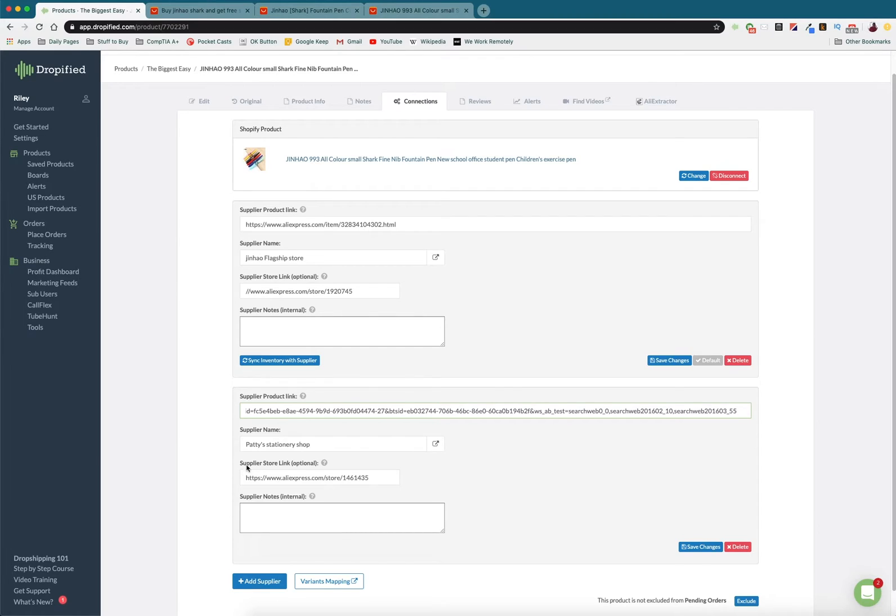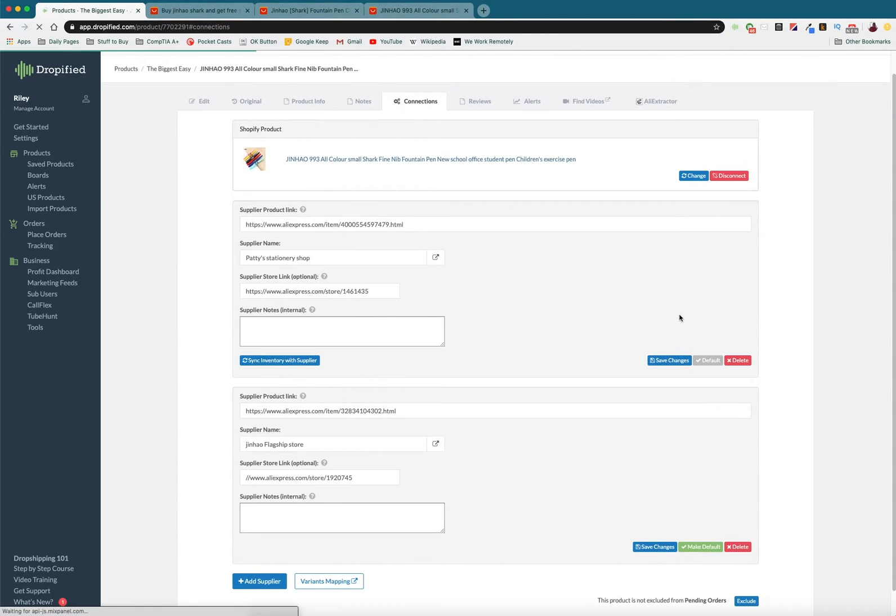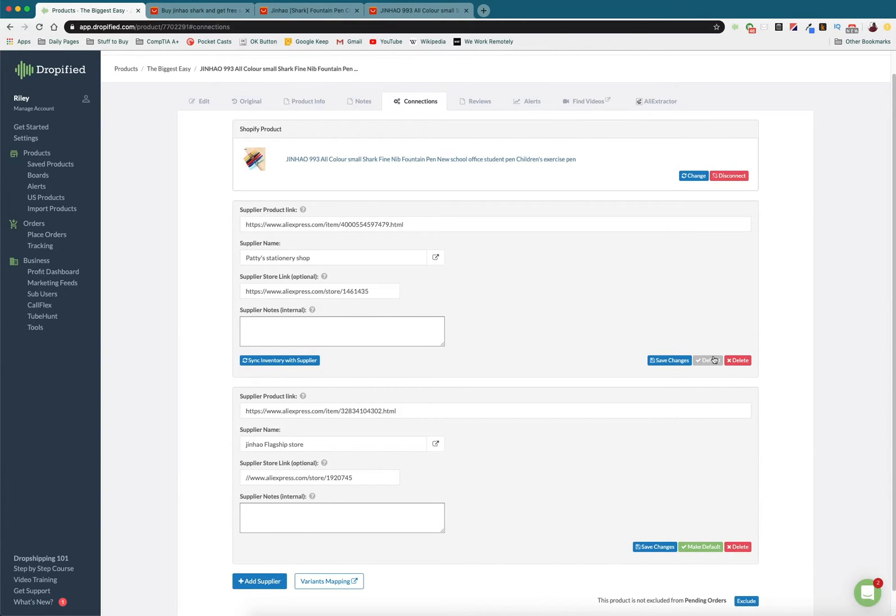And we paste it here and so you'll see Patty Stationery Shop shows up, the supplier store link shows up, and then all we have to do now is press Save Changes.